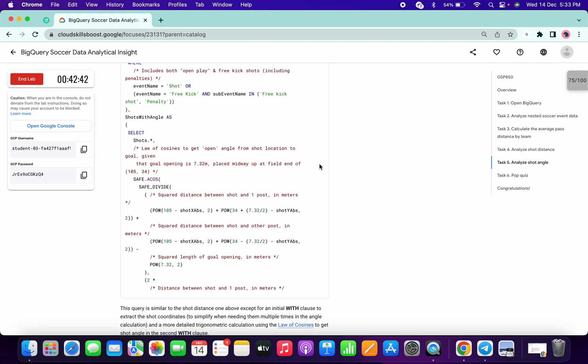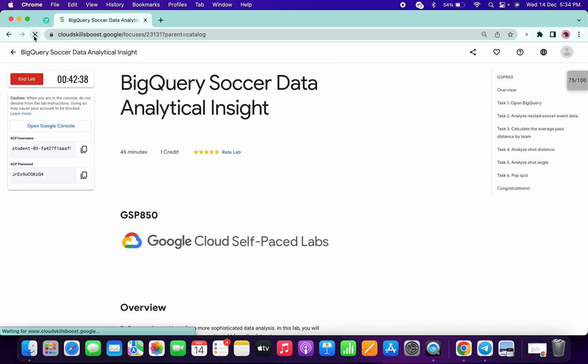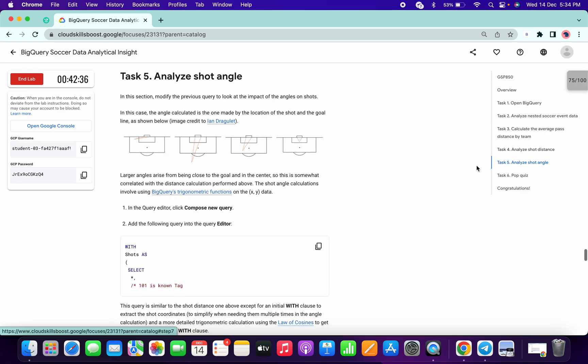So what I'll do is click on this refresh button and then go to Task 5 again.